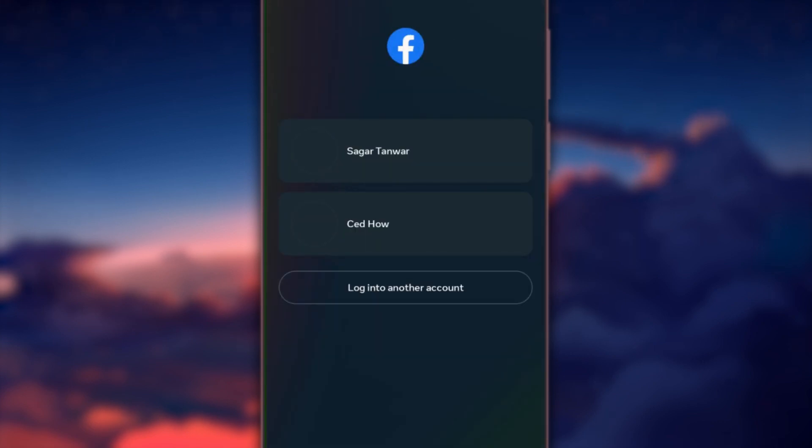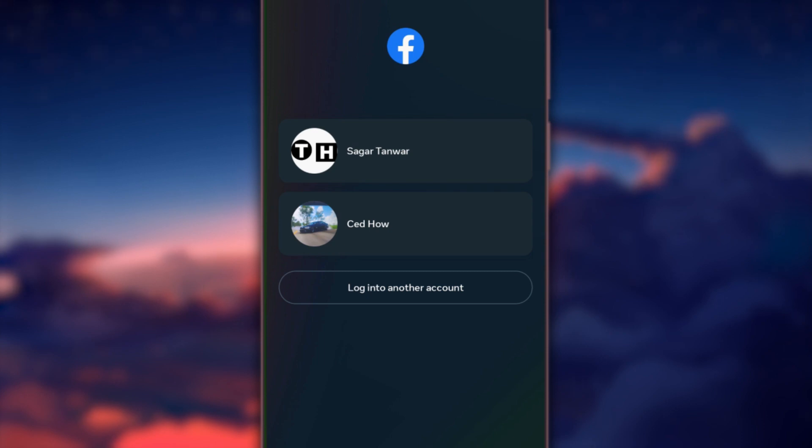On the login screen, you can either log in with an existing account or create a new one. Enter the credentials of the account you want to add.